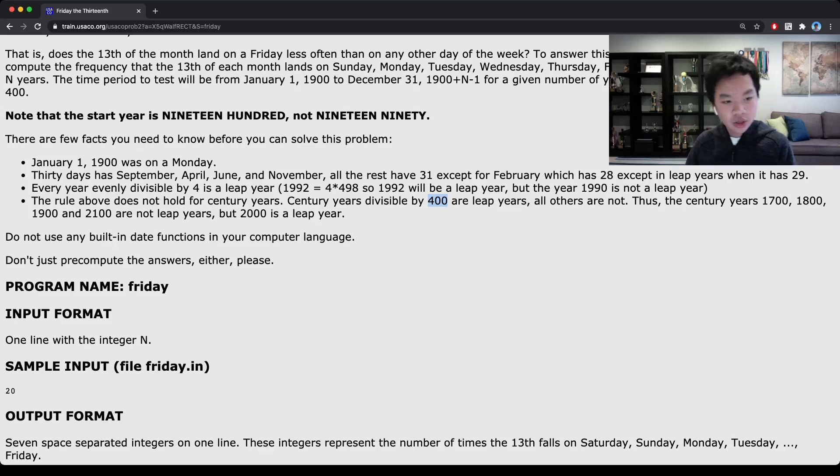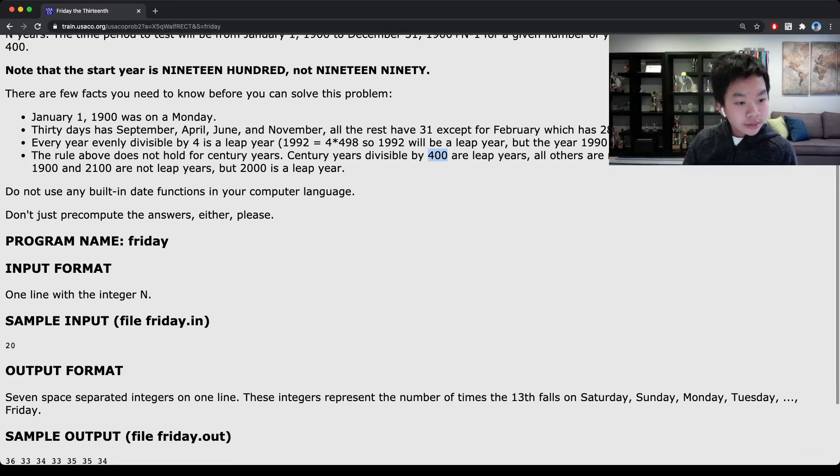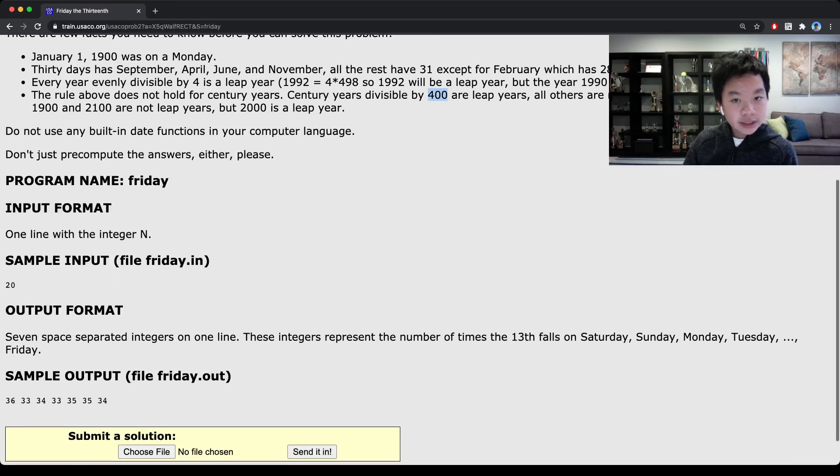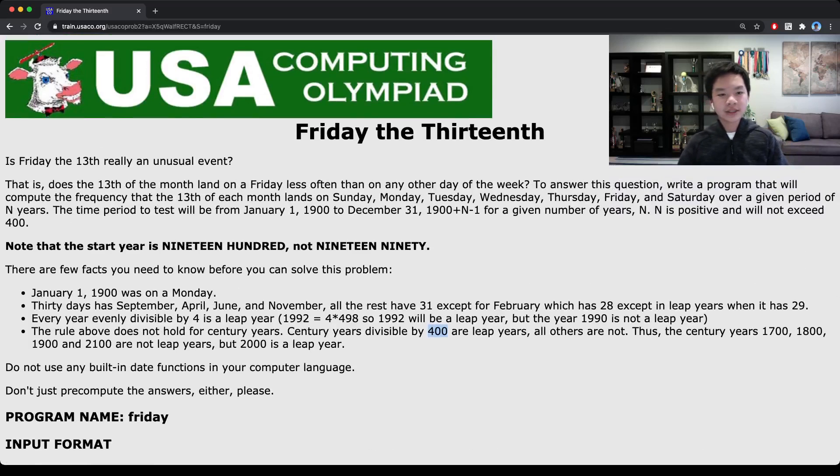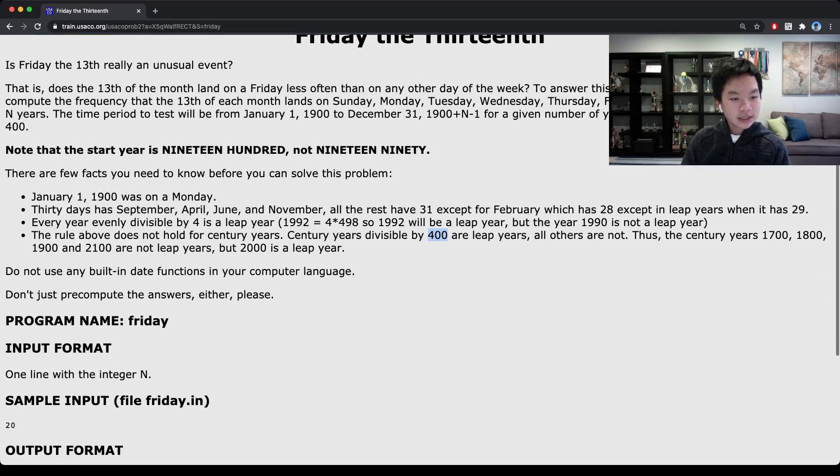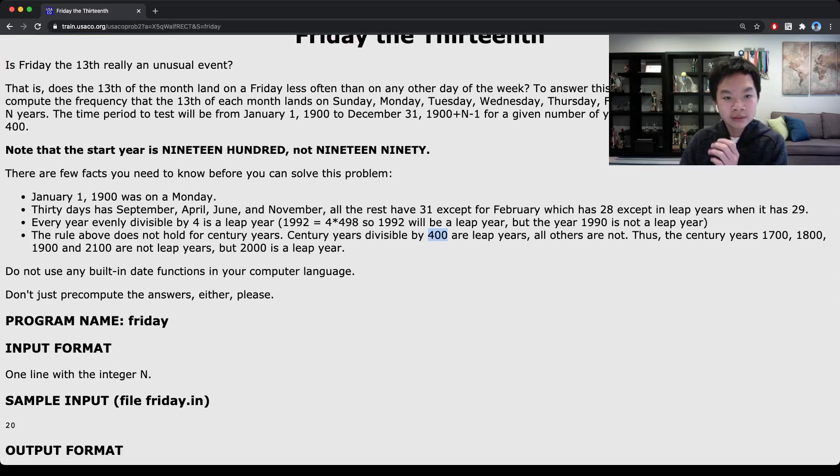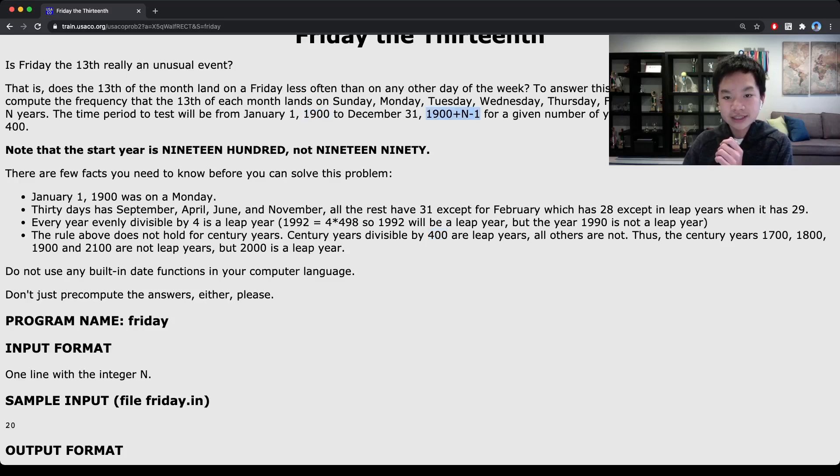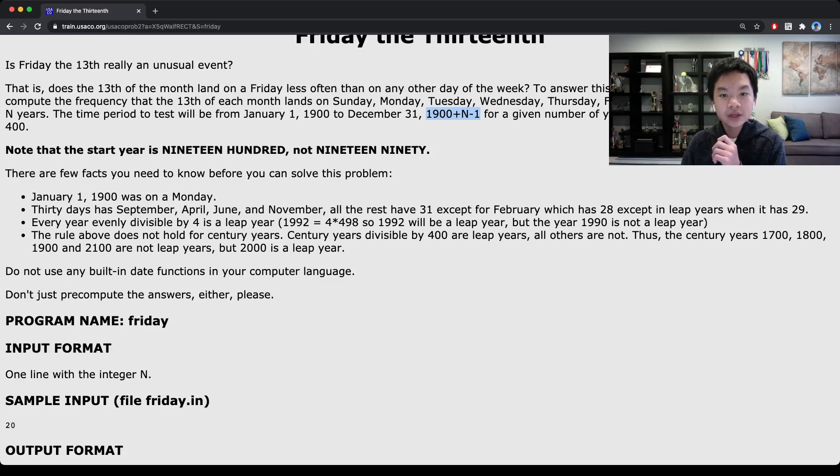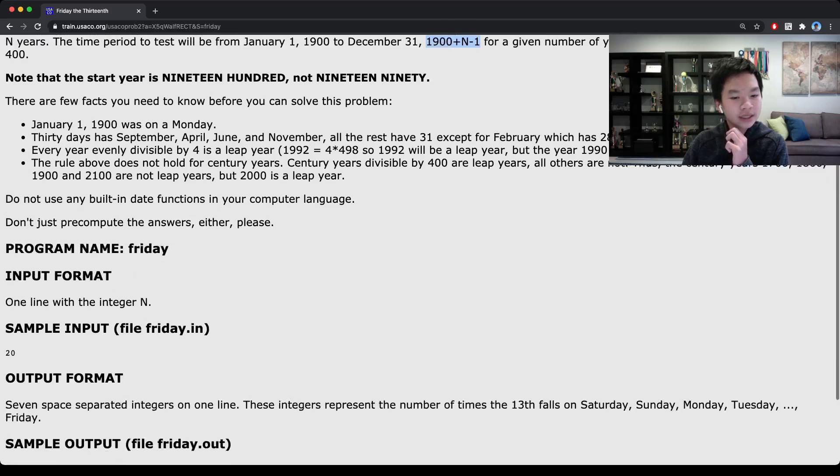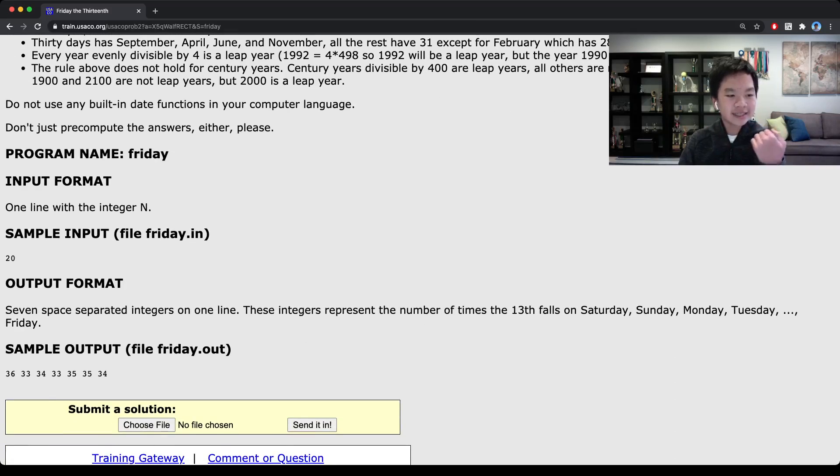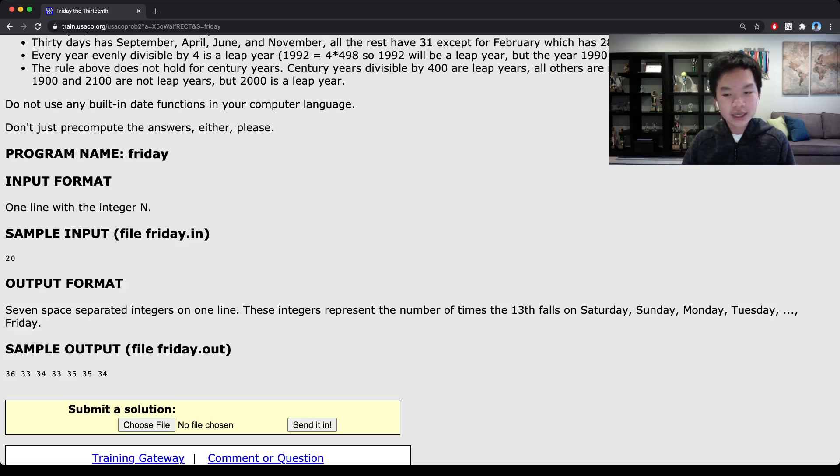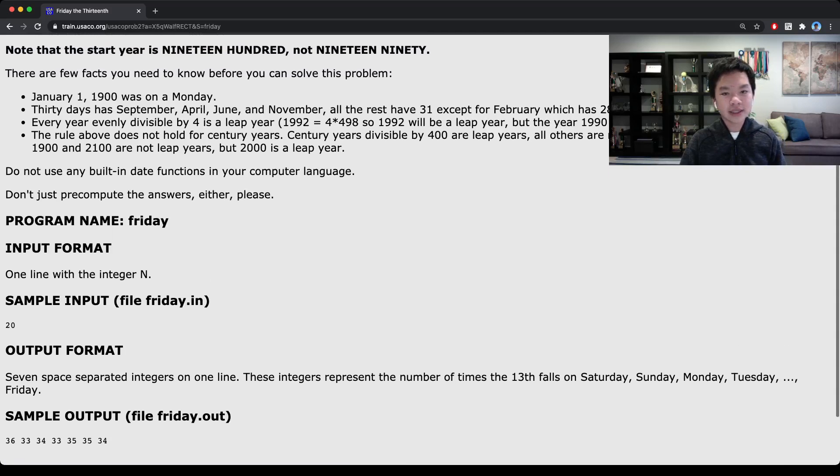For the solution to this problem, we could just loop through the years from 1900 to 1900 plus n-1. Then, for each of those, we can loop through all 12 months. We could keep an array to keep the counter of each day that it occurs on. Let's just get to coding.